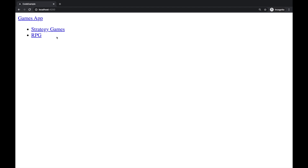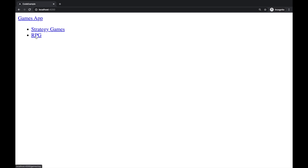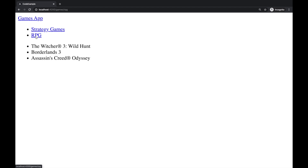Let's check the actual result. Clicking on Strategy Games — it seems to be working, we got three games displayed. Now let's click another category — the list stayed the same even though the URL changed and there is clearly 'rpg' at the end. Going to the main page and selecting RPG games shows the correct list, but clicking back to Strategy Games the URL changes while the game list doesn't update.